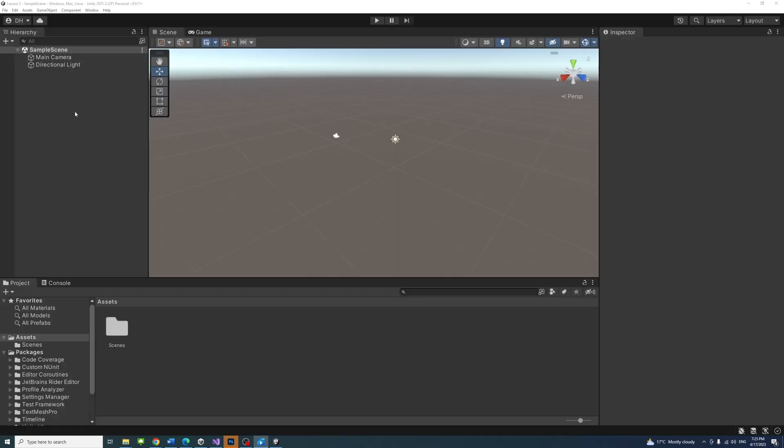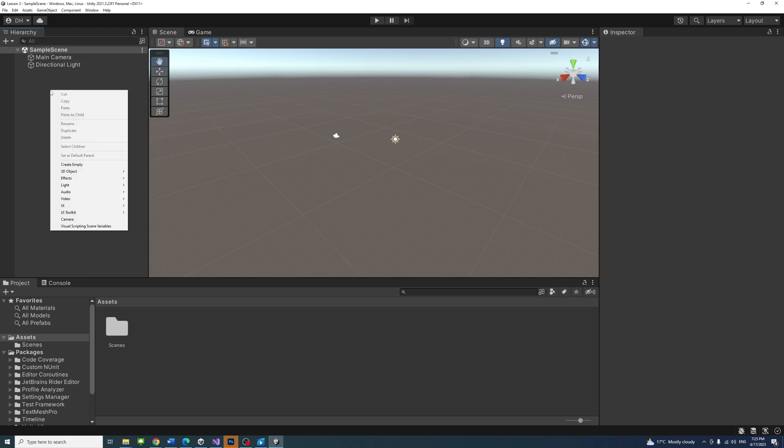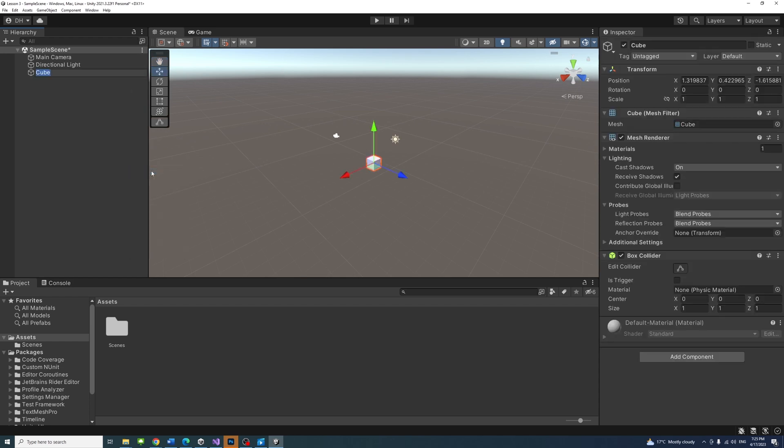To create a 3D object, in the hierarchy panel, right click and select 3D object. Then select cube to create a cube in the scene.